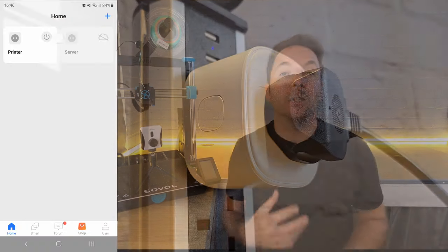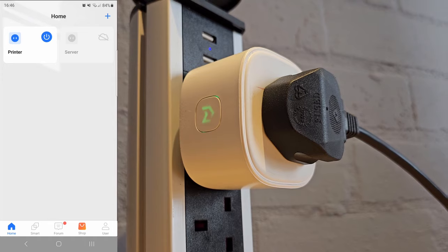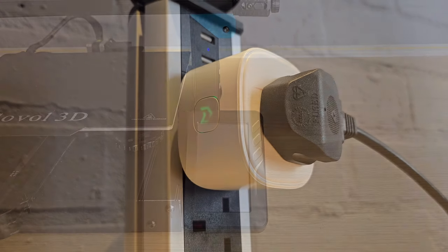It can't actually turn your 3D printer's power on. For that, I use a smart plug that's controlled by another app.